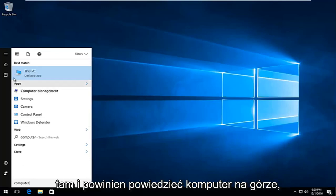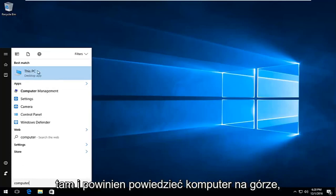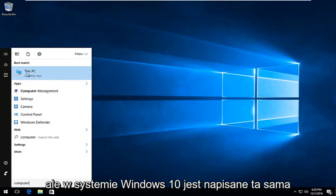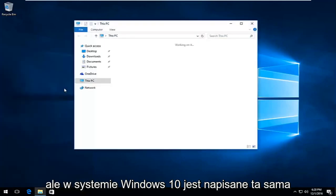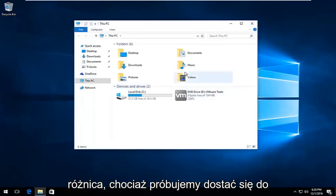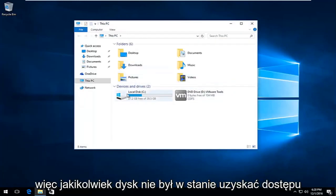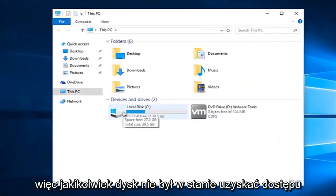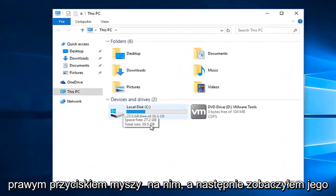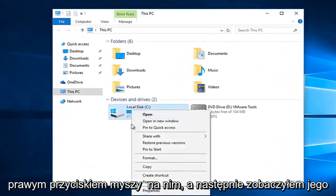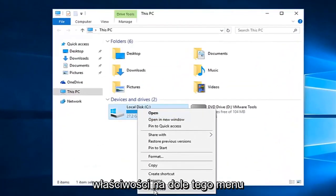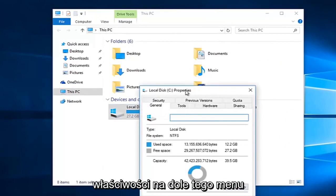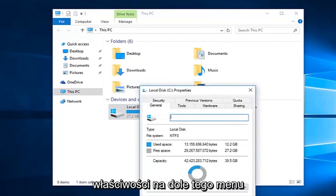Just type in computer there and it should say computer, but on Windows 10 it says This PC. Same difference though, we're trying to get to this screen here. Whatever drive we're unable to access, right click on it and select properties at the bottom of this menu.